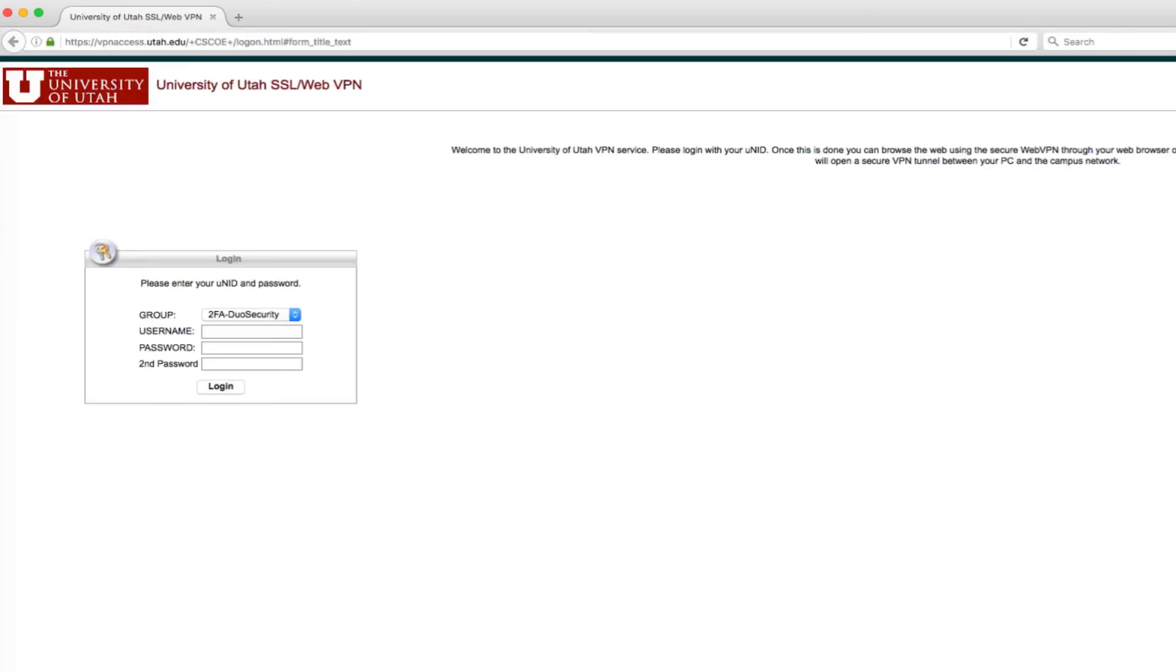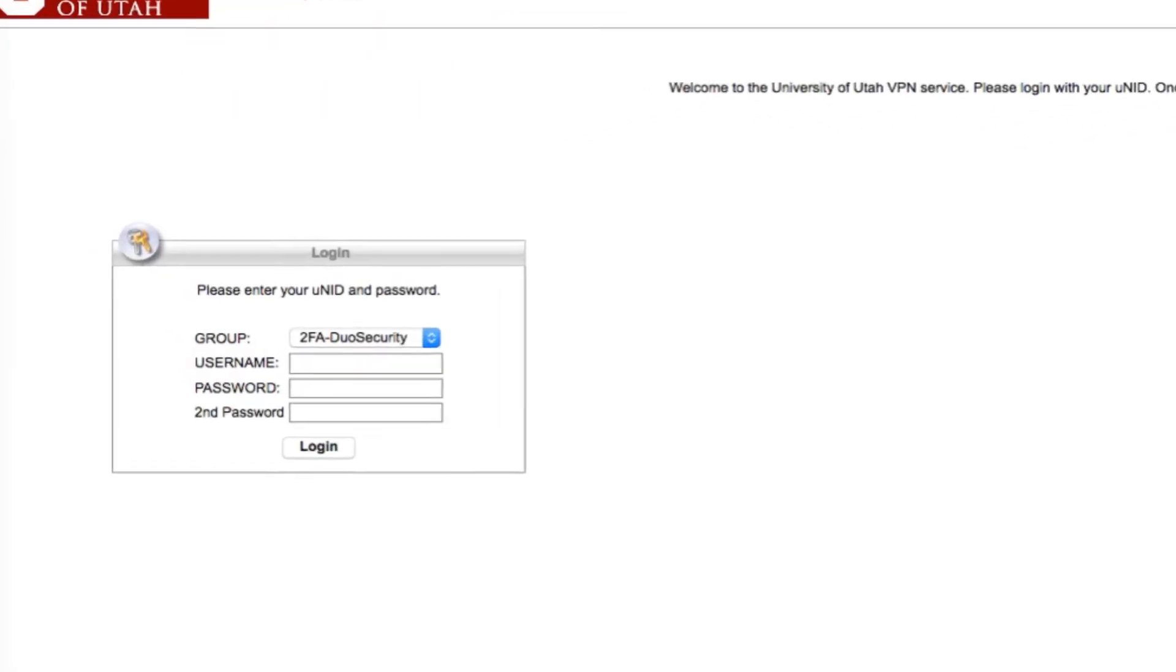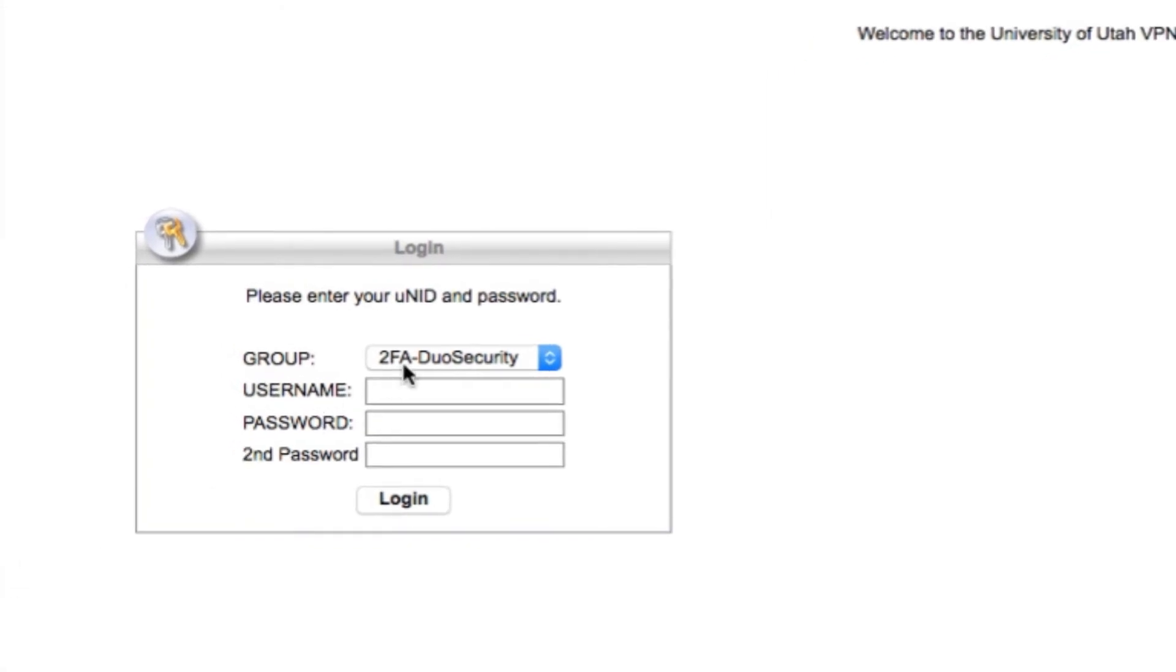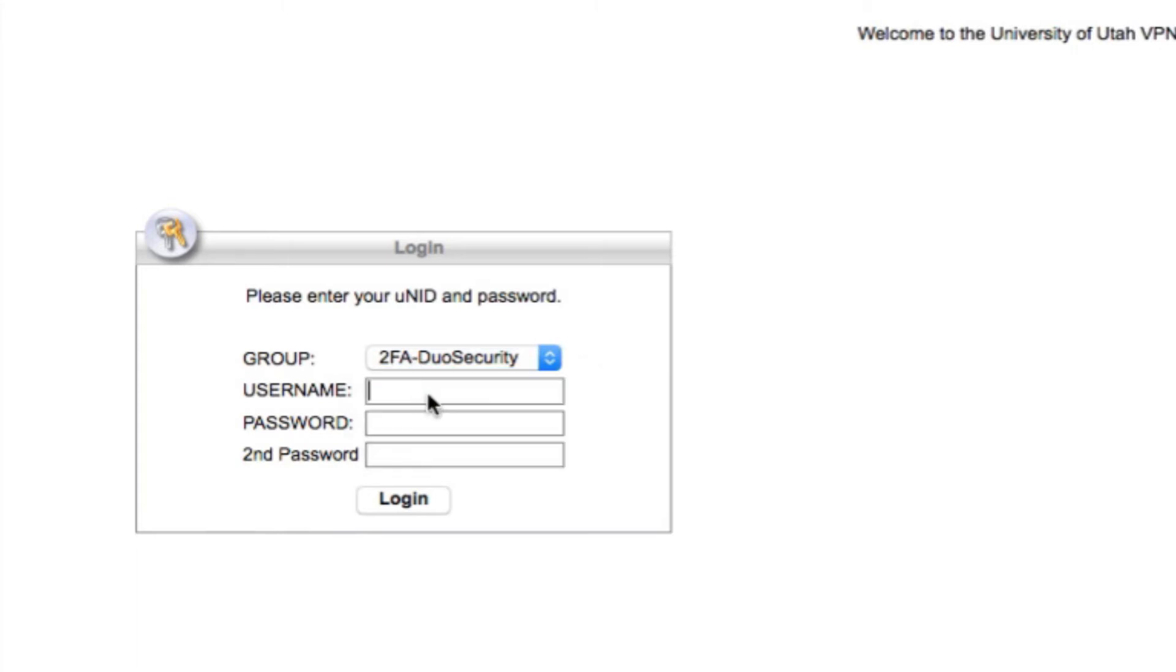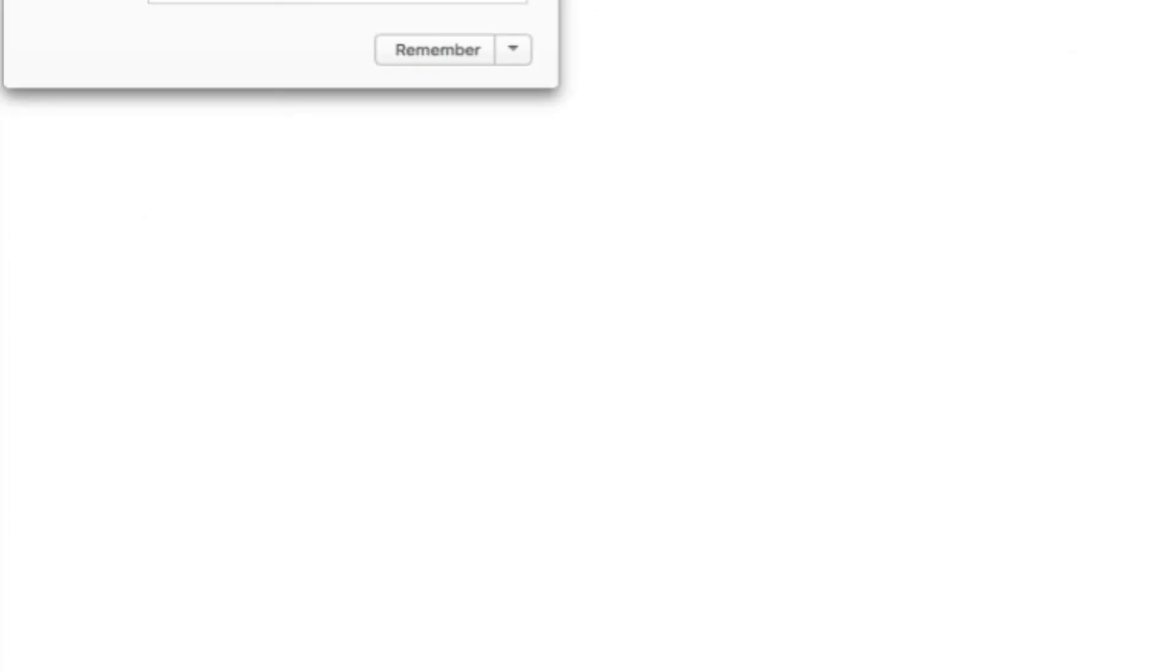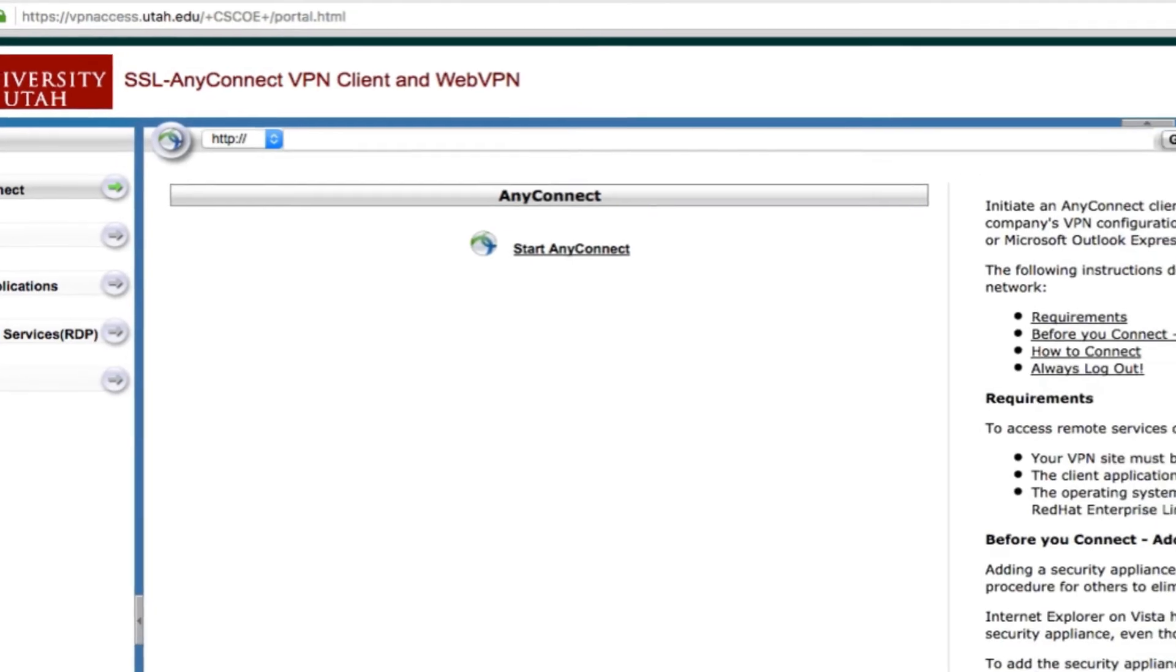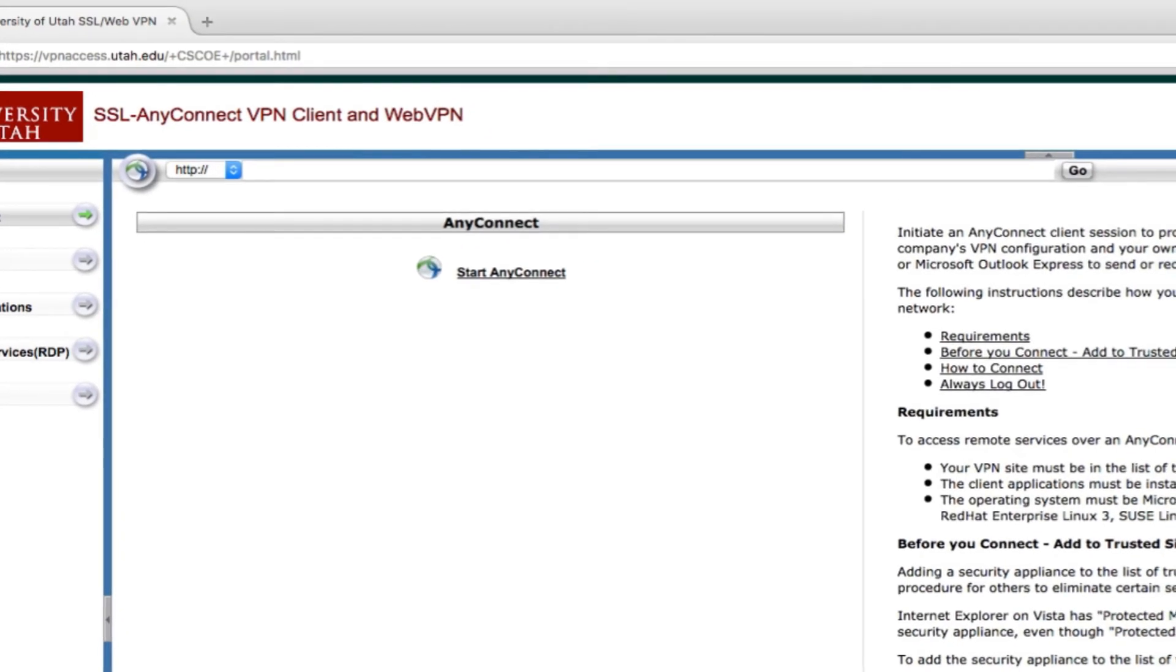Navigate to vpnaccess.utah.edu in a web browser. Follow the instructions to log in. You'll need to choose a security group, either Duo, RSA, or single-factor authentication if you don't need to use two-factor authentication. I use Duo, so I'll choose that option. Enter your university ID and your campus password. And the second password is what's generated by Duo or RSA when you click on the key icon for offline authentication. This is a six-digit number. And log in. You'll need to accept the university's policies, so click continue once you've read them.